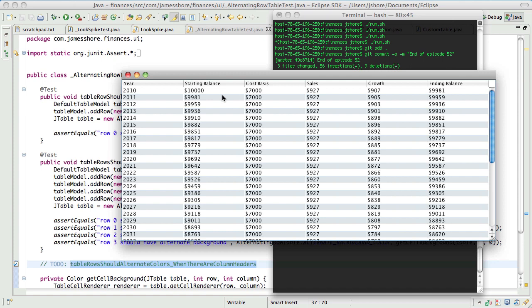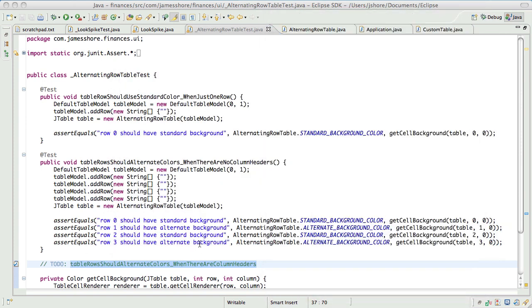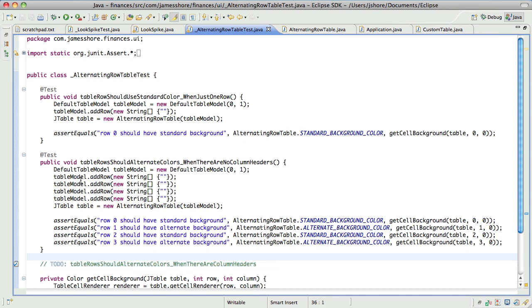Some of this stuff is the kind of thing I have to go off and research offline — or off the video — and if it turns out to be one of those things, it's probably not the best use of our time together. But what do you think about putting that test in with the column headers? Sure, yeah, that's a great start. Okay, so let's do that. I think that won't be too hard.